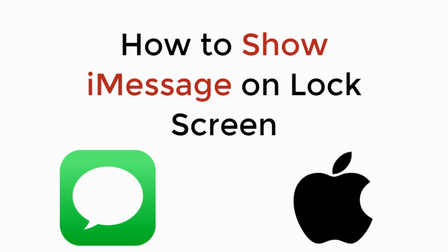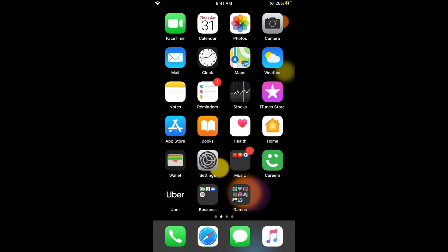In this video we will learn how to show iMessage on lock screen. So let's begin. To show the iMessage on lock screen on iPhone, the process is easy and simple.